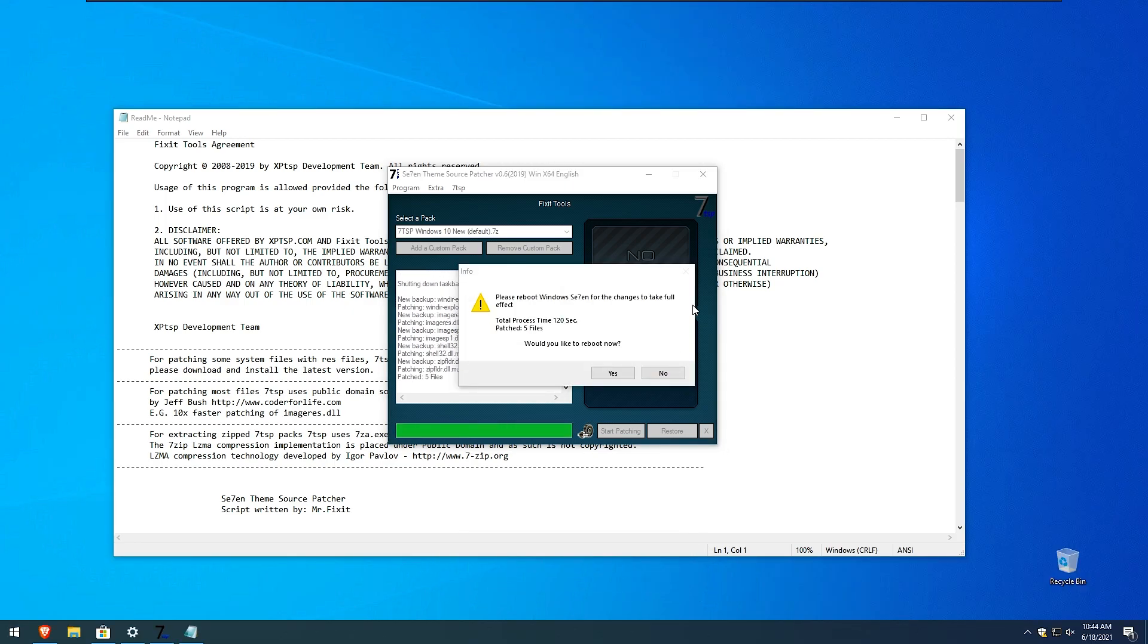So when that is done I will click restart our computer and I will get back to you when that's done.